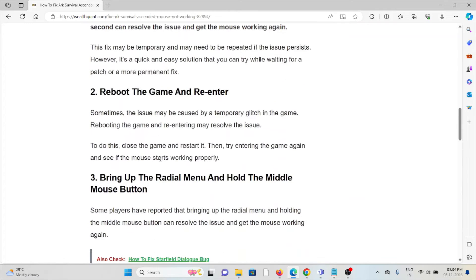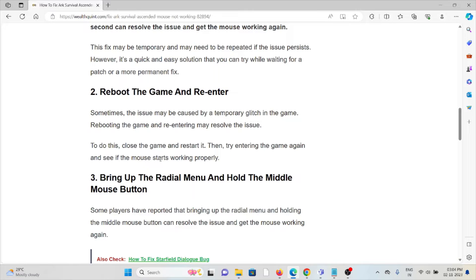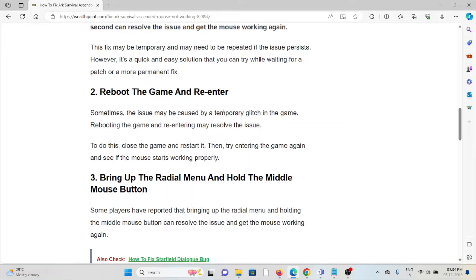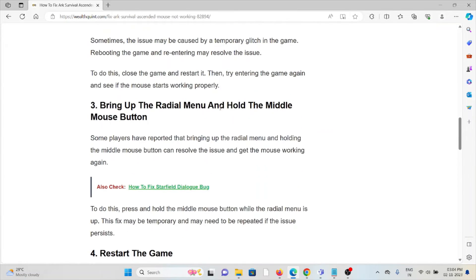The second method is reboot the game and re-enter. Sometimes the issue may be caused by a temporary glitch in the game, and rebooting the game and re-entering may solve the issue. To do this, close the game and restart it, then try entering the game again and see if the mouse starts working properly.